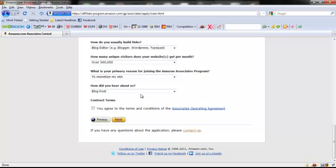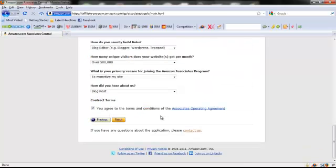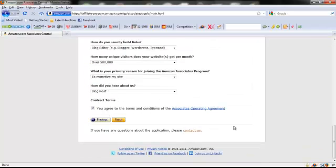Fill in the appropriate information there, then read through the operating agreement and agree to it, and then you're finished. Once you do all of these steps you'll be able to start using your Amazon affiliate account to create links to different products that you plan to promote and making a commission from those sales. In this example we put in a shoe website, but you are free to promote anything from A to Z on the Amazon website.